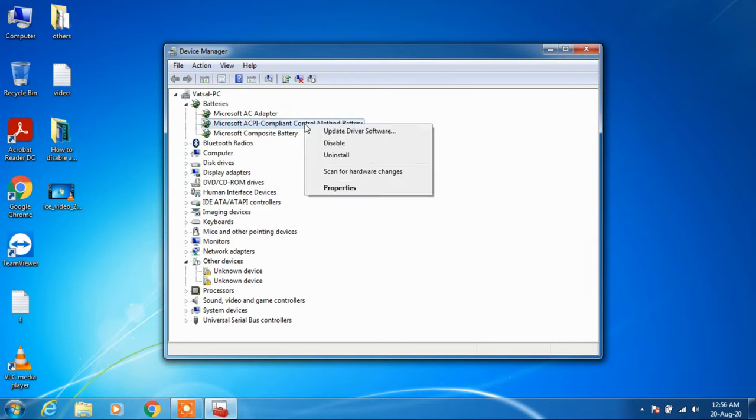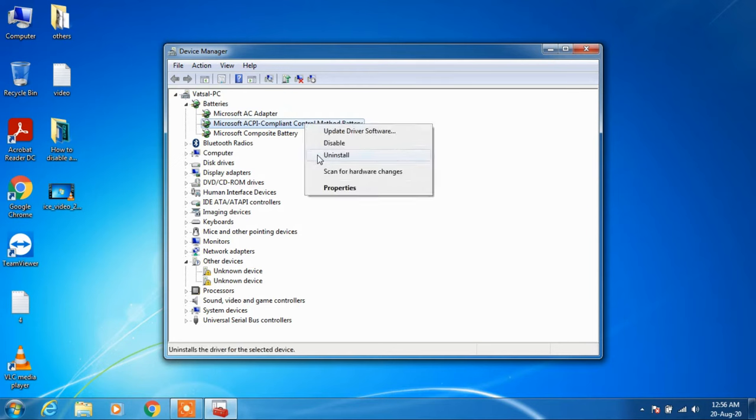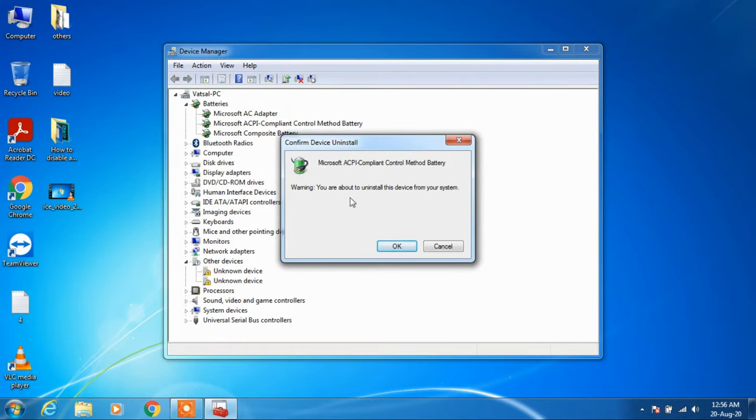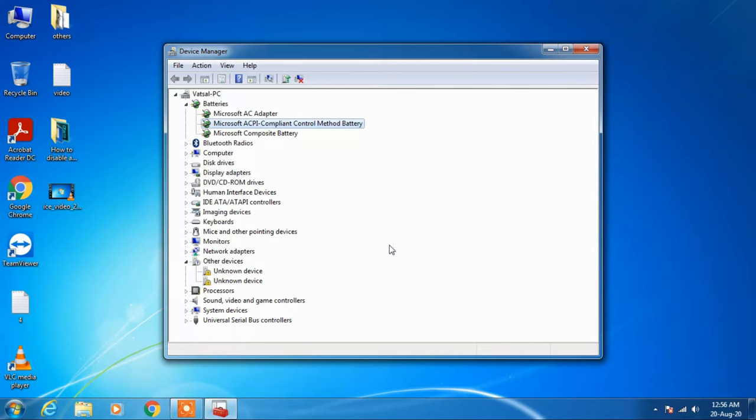Right click over it and click on the option uninstall to uninstall this driver. Click on the OK button.